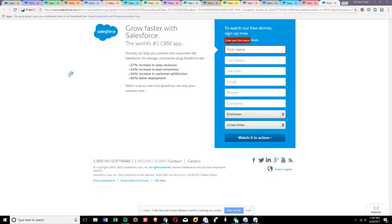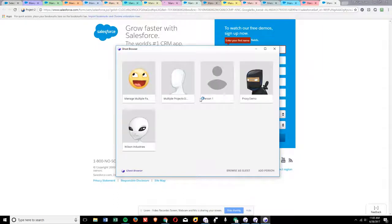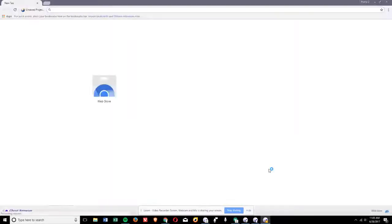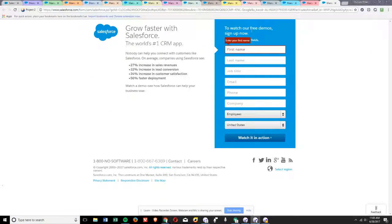To get around that, what you're going to do is use profiles. You just click the profile button up here, click manage people, and then you can add a person. This will be profile two, and we'll just give it a cat. So now you have a whole other profile here that you can start and have both of these open at the same time.